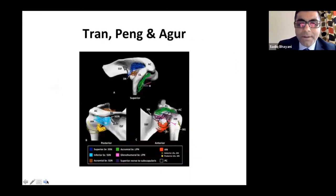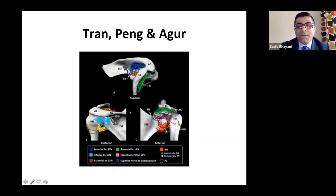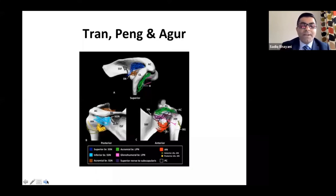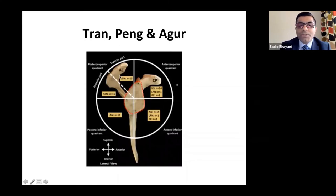The Toronto Group showed a 3D mapping of these nerves: yellow is the acromial branch of the lateral pectoral nerve, light blue is the inferior branch of the suprascapular nerve, and the superior branch as well. They divided the joint capsule into anterior superior quadrant, posterior superior quadrant, anterior inferior quadrant, and posterior inferior quadrant.